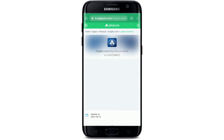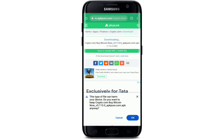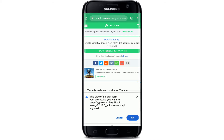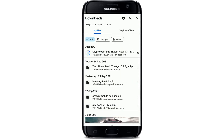Tap on the download APK button in green in order to start your downloading process. You'll be able to see a pop-up window at the bottom — tap on OK in order to download the application. You can also view the details of the downloading file by tapping on the details button at the bottom. The downloading process might take a while depending on your internet speed, so be sure to connect to a strong internet connection before downloading.